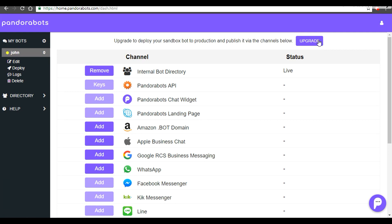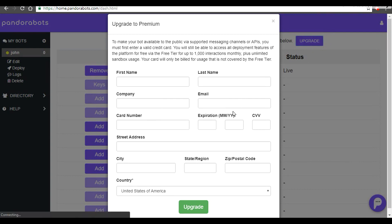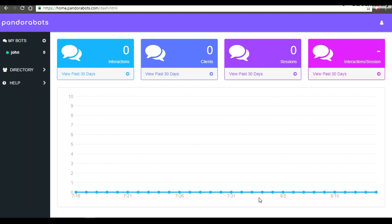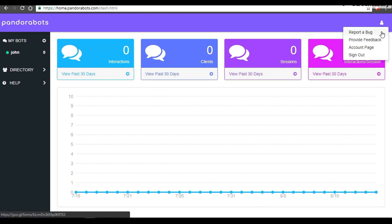The Pandora Bots premium tier gives support up to 10 bots and up to 10,000 message interactions per month. Once you hit 'Upgrade', it will pop up a form to fill in card details. I'm going to pause my video and put in the details. Once you're through, hit the upgrade button. Welcome to the world of premium! As soon as you go premium, you are given access to the Pandora Bots API.